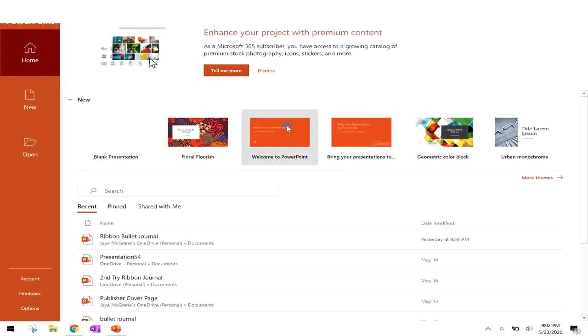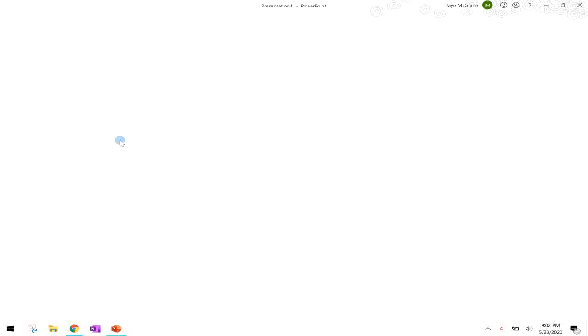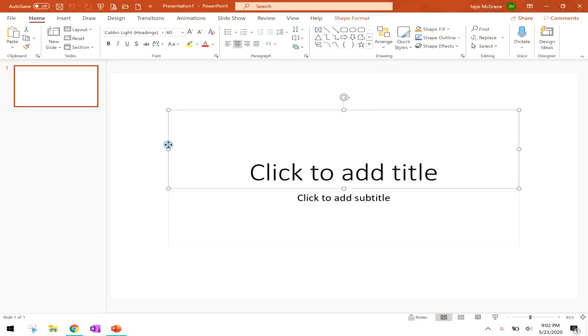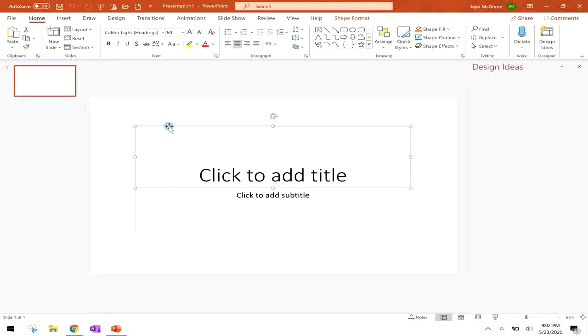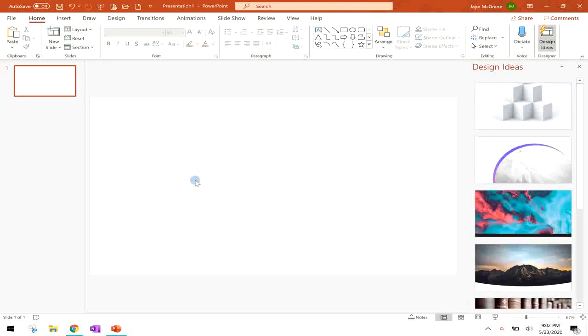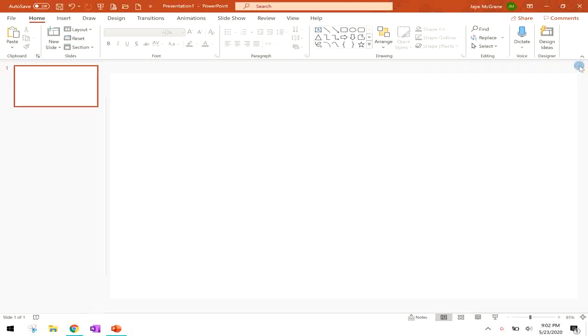So what we're going to do is open up PowerPoint to a blank document and you will see it has these text boxes. We don't need those so I'm just going to delete them. On the side you see these popups that will give you design options but we don't need that either for right now.